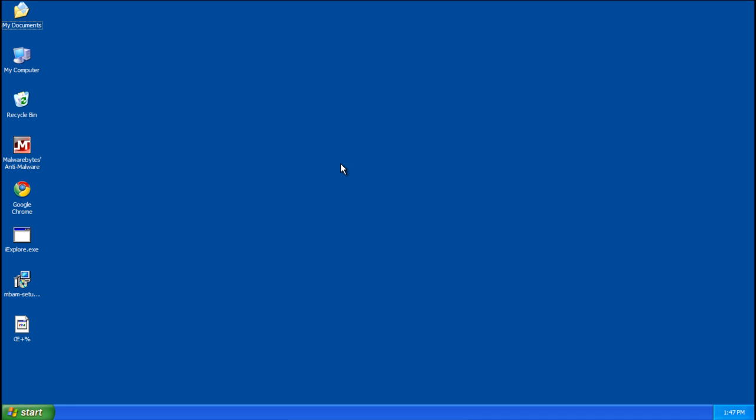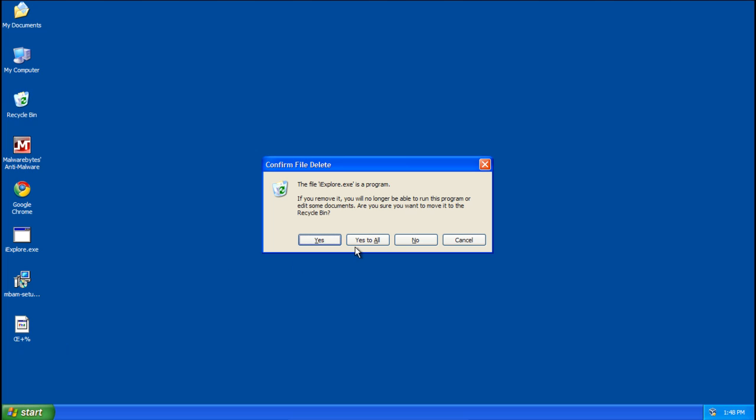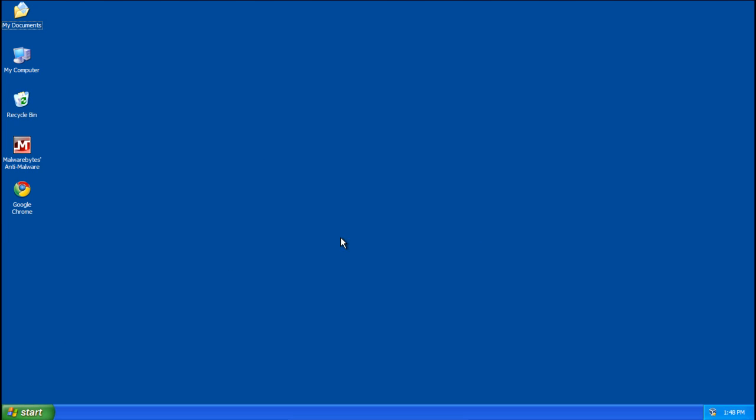And after reboot your computer appears to be clean. Now to finish up you can delete the Rkill file and the Malwarebytes setup file if you want to. Let's move that to the recycle bin. And you're pretty much done.